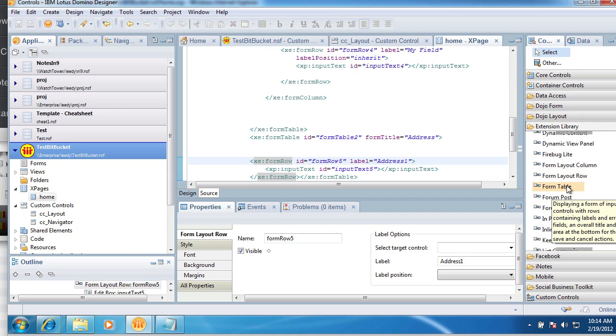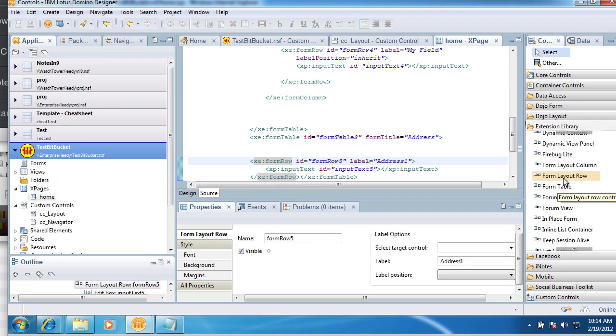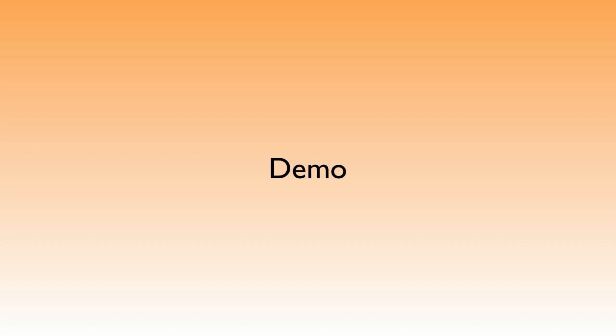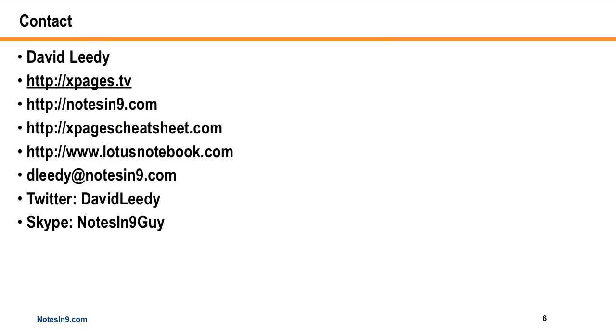And that's the demo. I hope that was helpful at least. If you have any questions, here's my contact information. And I thank you for your time.